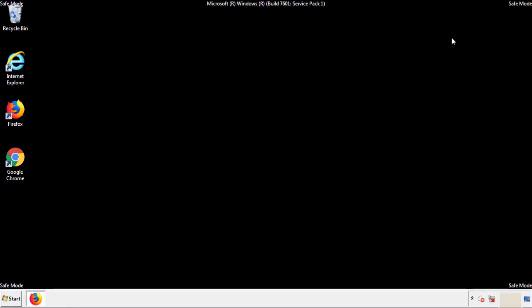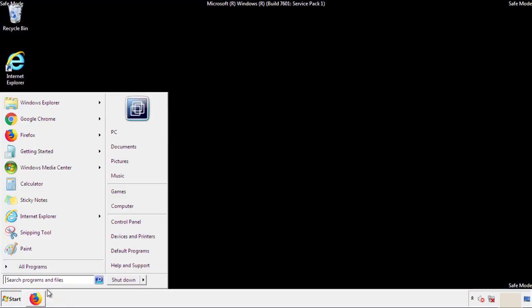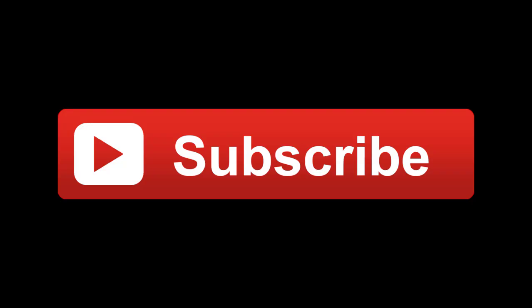All we have to do now is restart the computer and make sure that we got rid of the adware. If this video was helpful, please press the Like button or you can subscribe to our channel. And if you still had trouble, write to us on our Google Plus profile and we'll assist you with any problems. I'll see you next time.